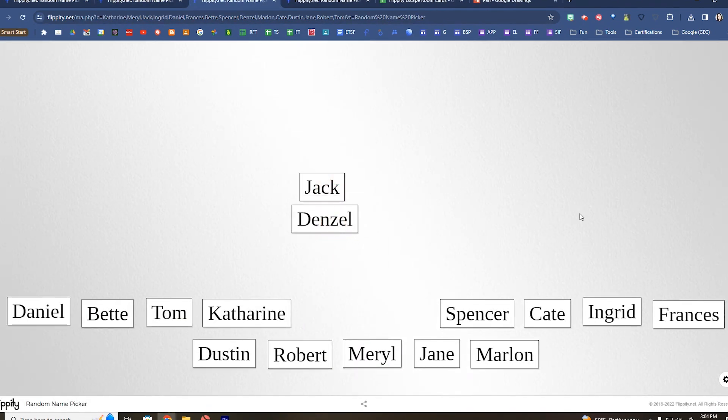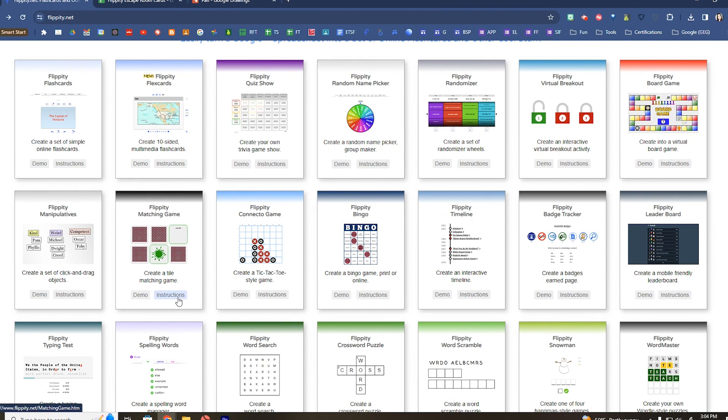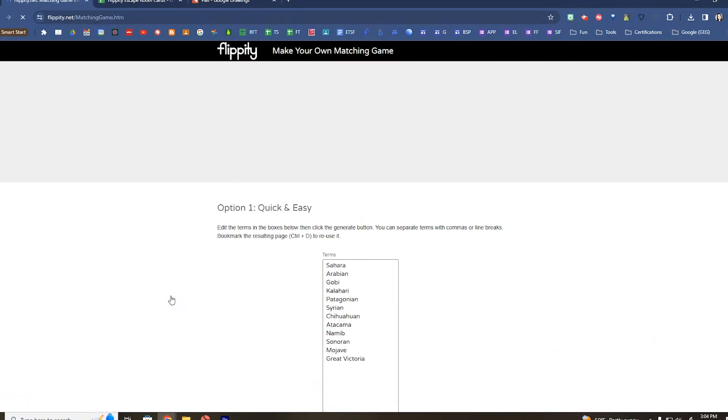Now going back to Flippity, you can create things like game shows or matching games by further customizing the Google Sheets that are tied to those activities. So we're going to click on instructions here for this game.